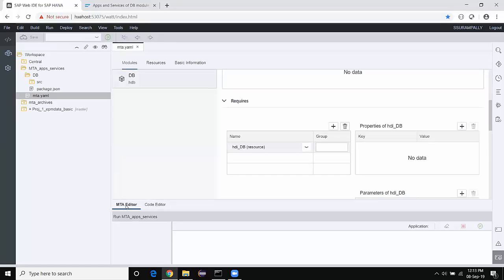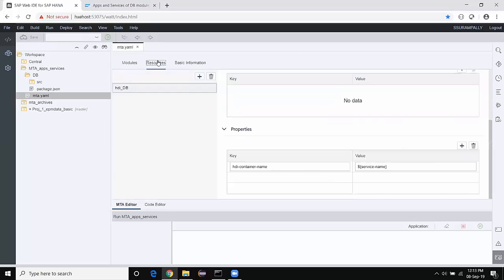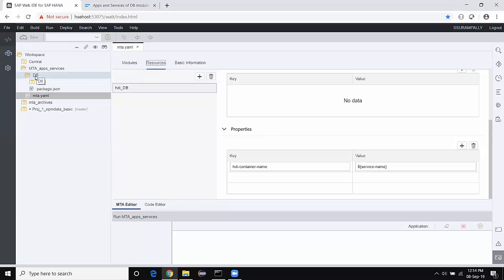Let's start with the MTA graphical editor. You can see modules and resources. The module is the one I chose to create as the DB module — 'DB' is the name of the DB module. I also see the resources. It is the service which is created automatically by the tool when a DB module is being created. The service holds the HDI container service instance to keep the database artifacts of this DB module. The resource name is automatically taken as 'HDI underscore DB' — where 'DB' is the module name we gave. You can modify this resource to any convenient name.